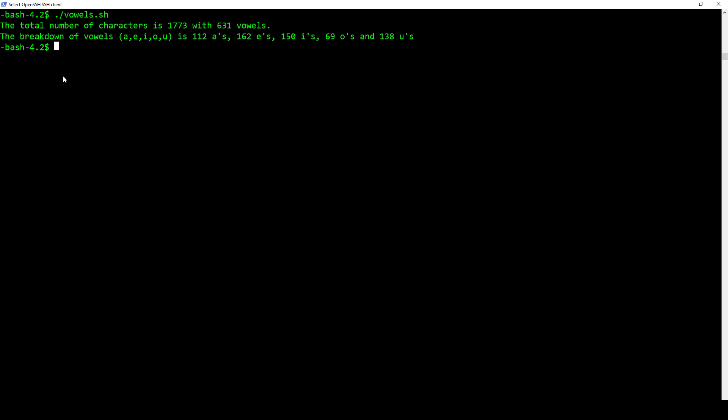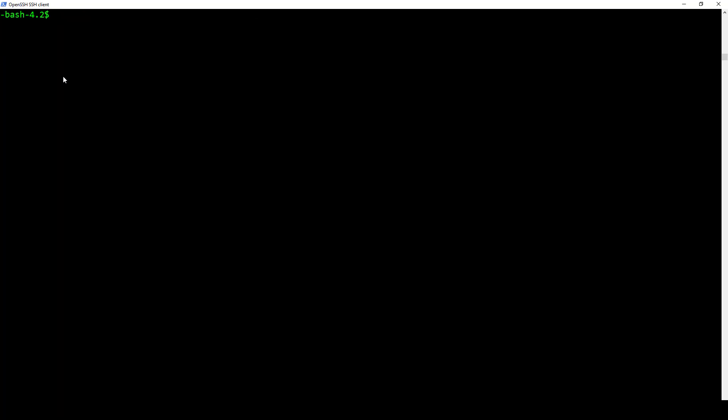All right, the next one is the calculator project. And so with that one, I just call mine calculator.SH, and it's going to ask the user for the first number, the second number, and then what they want to do. It only does two numbers, and they must be whole numbers.